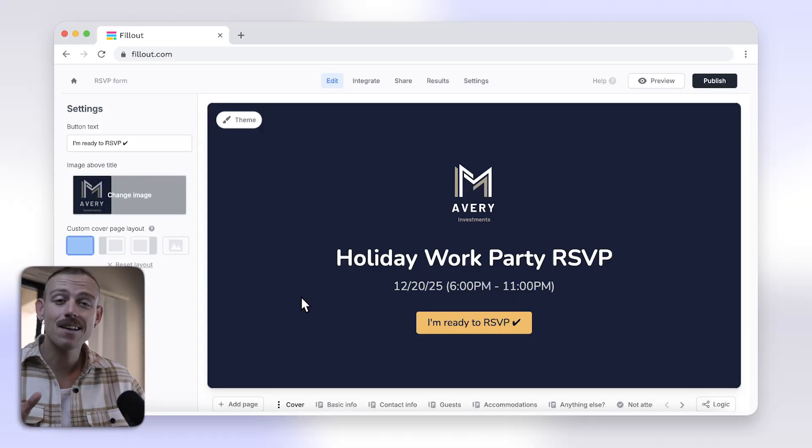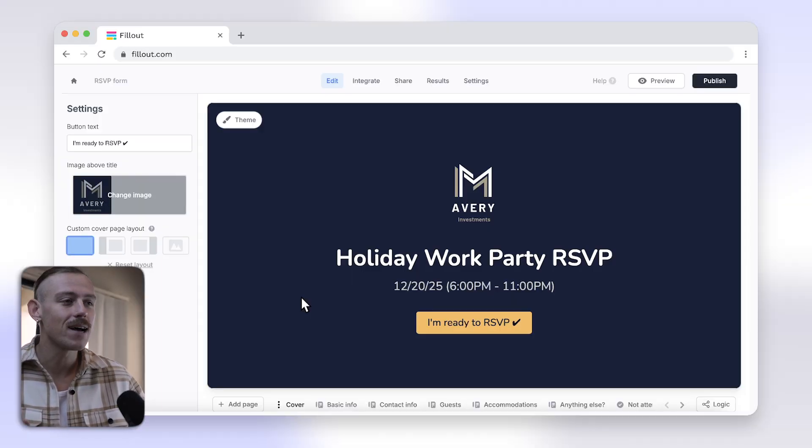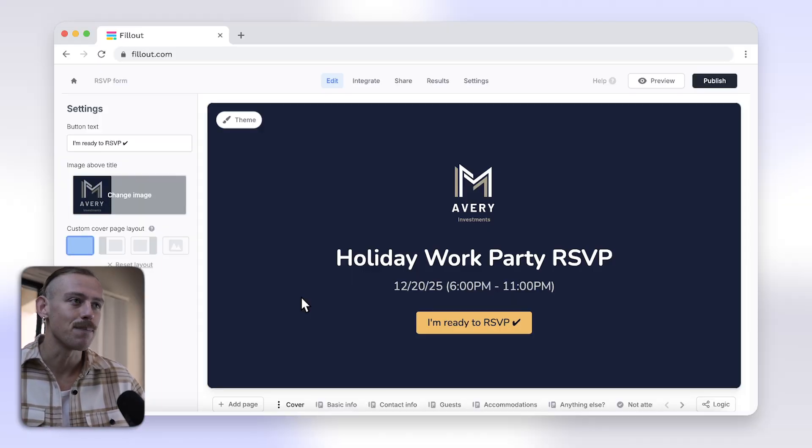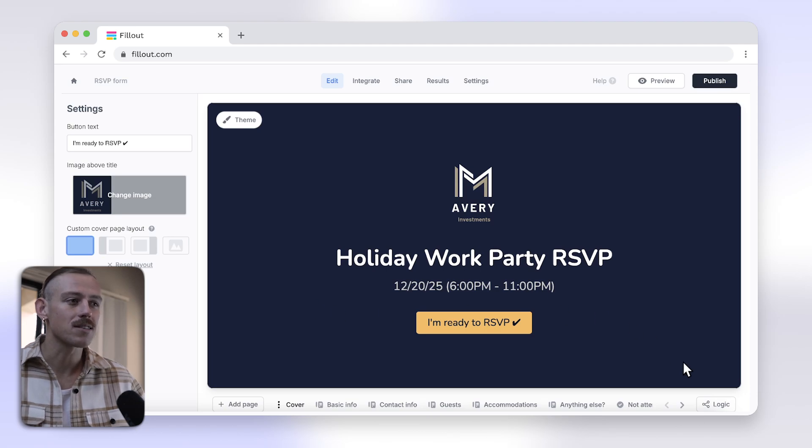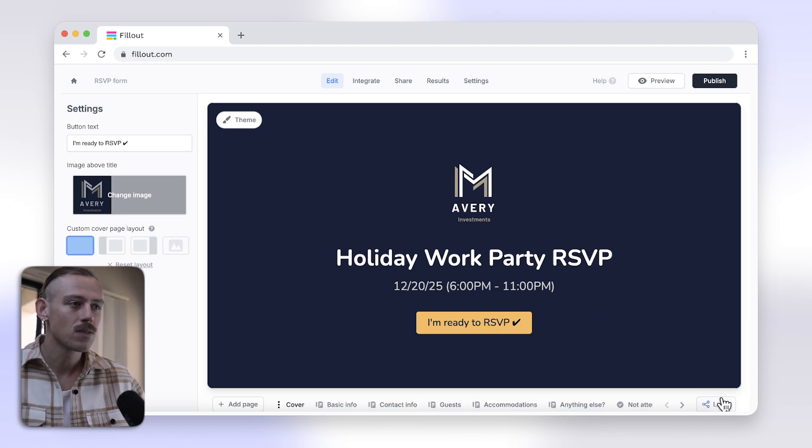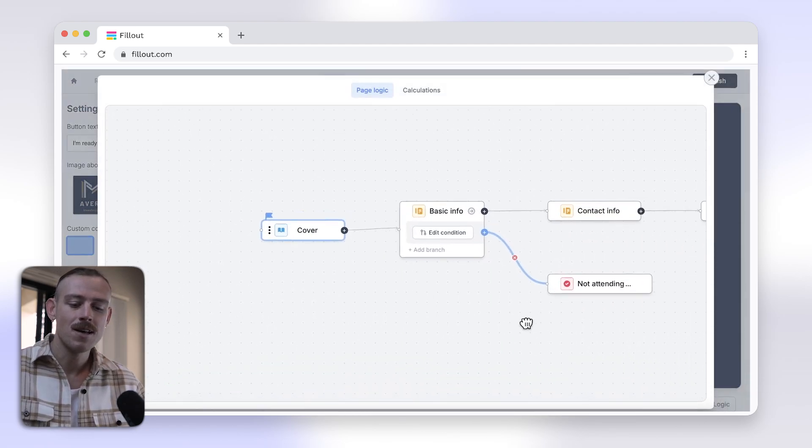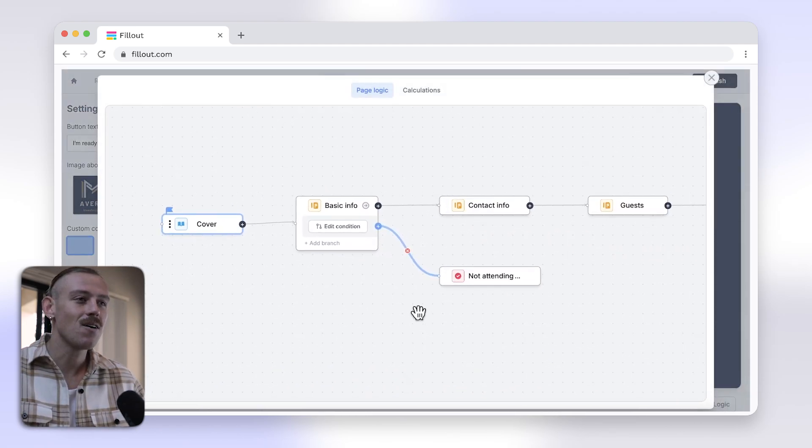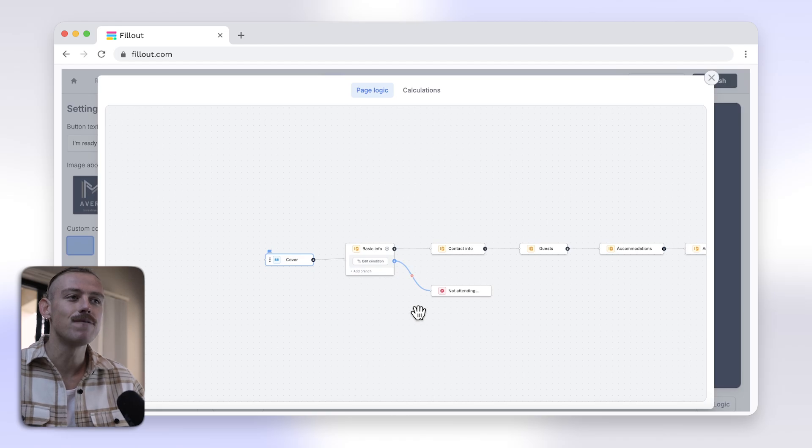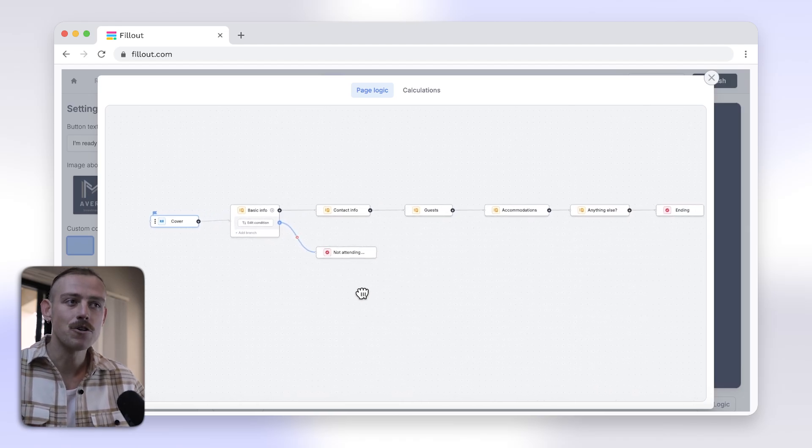Instead, use Fillout to apply advanced logic functionality. And yes, they offer a free plan. Adding logic to Fillout is both powerful and easy to set up. Just open the form that you would like to add logic to. Select Logic from the bottom right corner and see how amazingly they have visualized the logic flow.